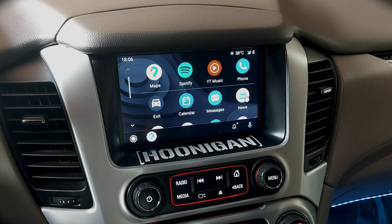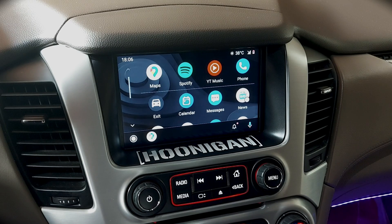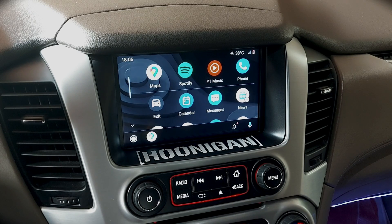Hey guys, what's up and welcome back to a brand new video. Hope you guys are having amazing days. Back again with a tech video for you guys — in this short video I'll be showing you how to fix your Android Auto not working with your smartphone.